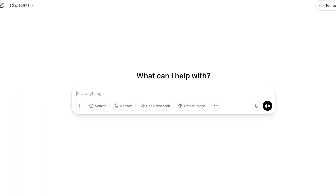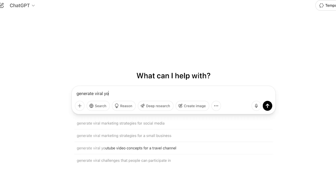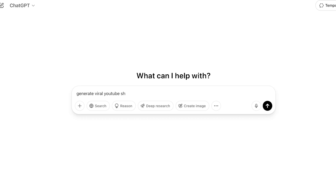The first thing you need to do is go to ChatGPT.com and once you get there, you're going to generate some ideas. The first step to bulk creating Shorts or TikToks is actually having the idea. So I'm going to ask ChatGPT to generate some viral YouTube Short or TikTok ideas.